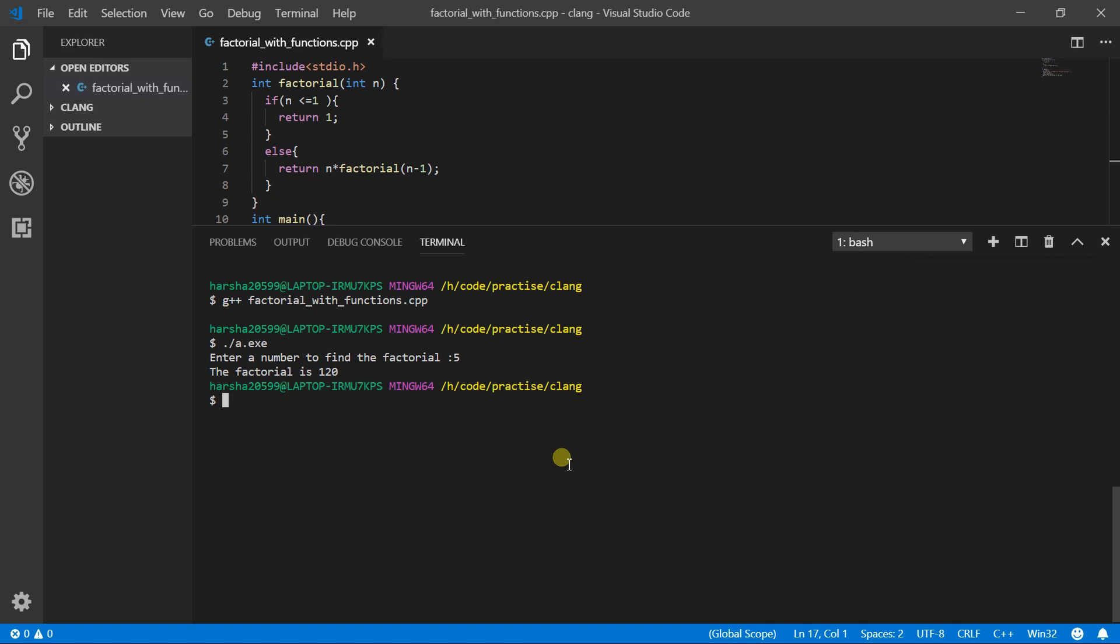So to go more deep, I am giving an object file for the compilation output. So in order to execute with dot slash A dot exe, I want to execute with something like factorial. So to do that...